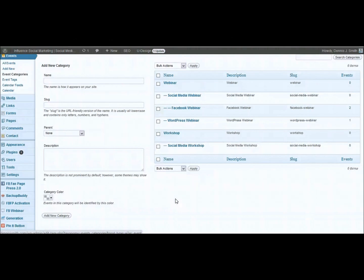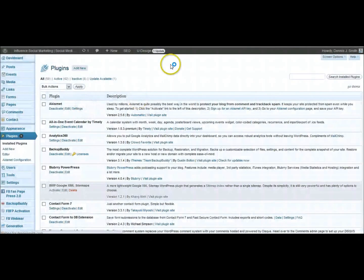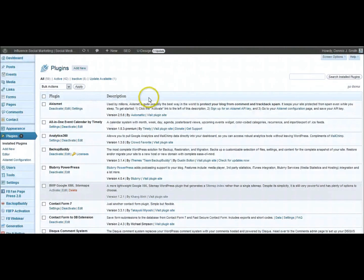You can go into the plugin directory and of course search for calendars. Now this one here, I'm going to go into my plugin directory. And a lot of times if you type in calendar, it might take you a while to find something like this. So I thought it was a little bit better just to type in the name. Or you can go over here to Timely's website and download it.